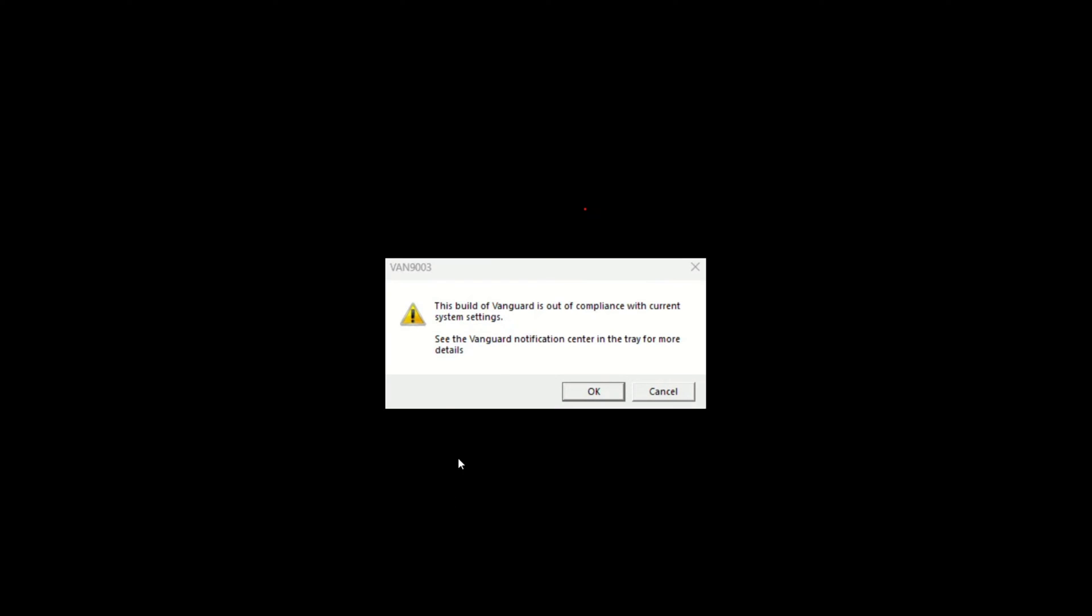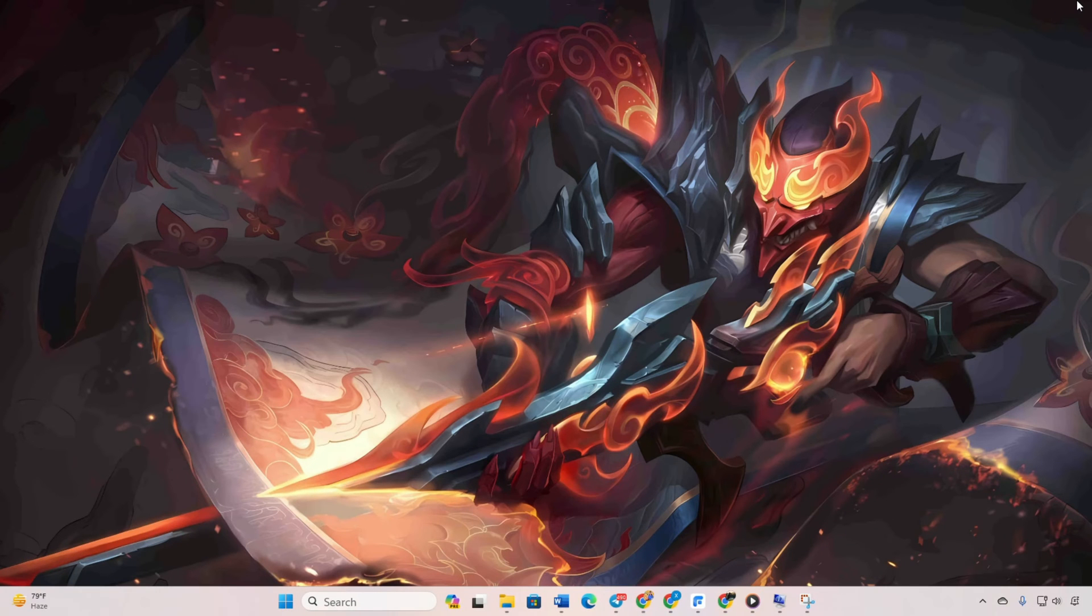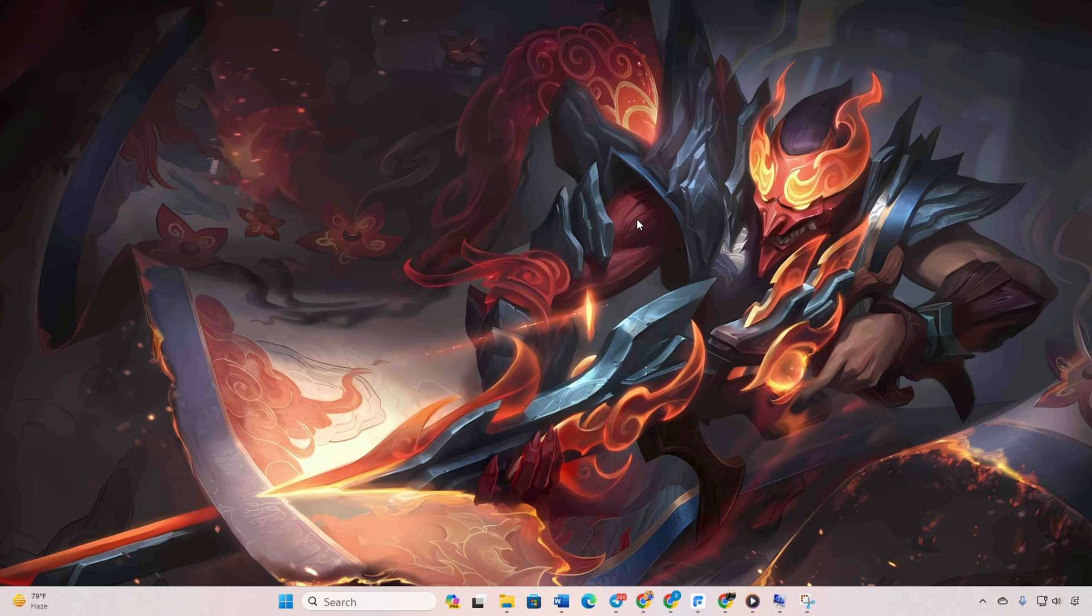Encountering the VAN 9003 error when trying to open Valorant on your Windows 11 computer? No worries. I've got you covered. In this video, I'll guide you through fixing that bothersome error. Let's jump right in.